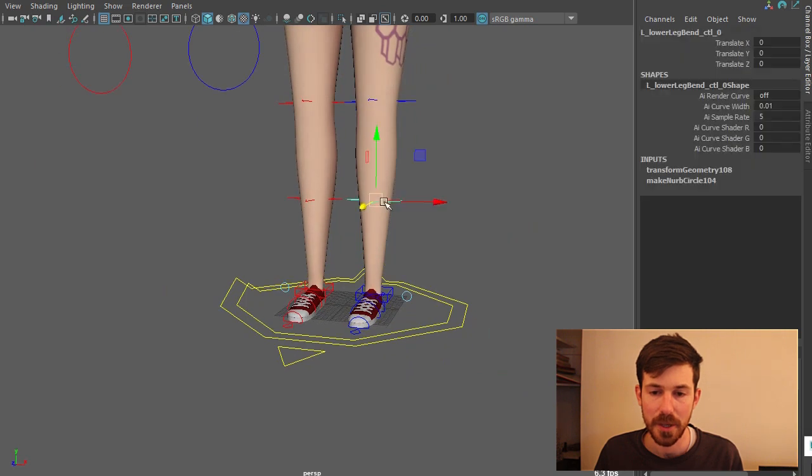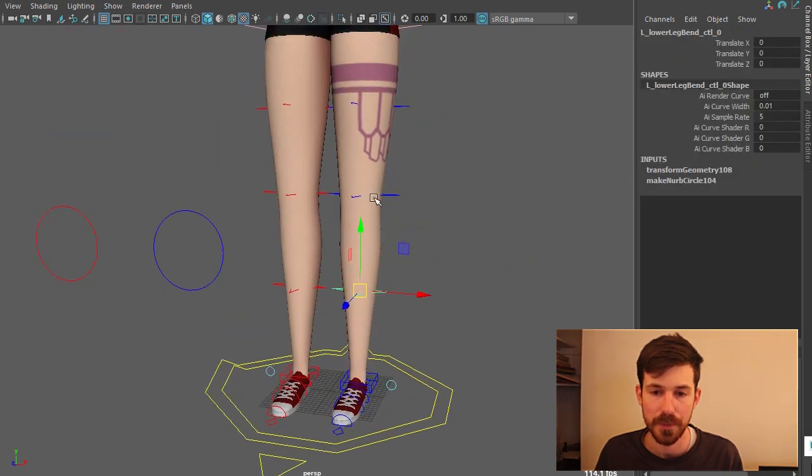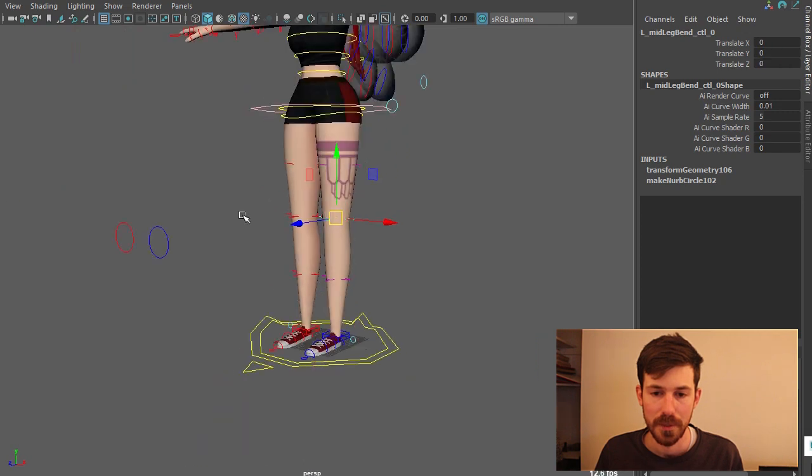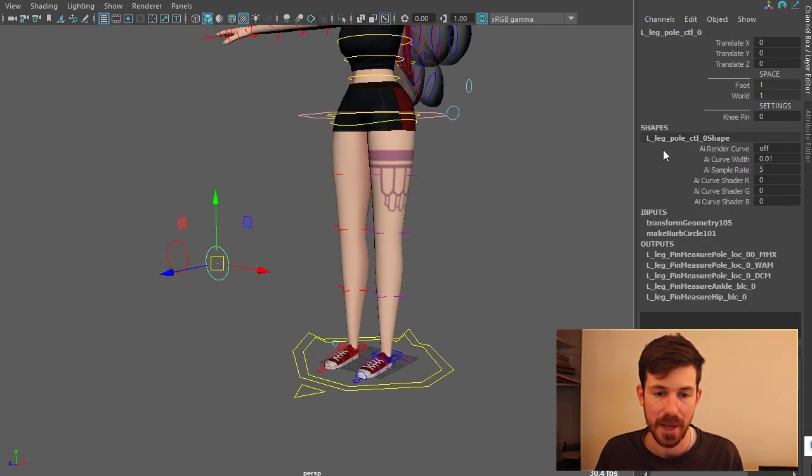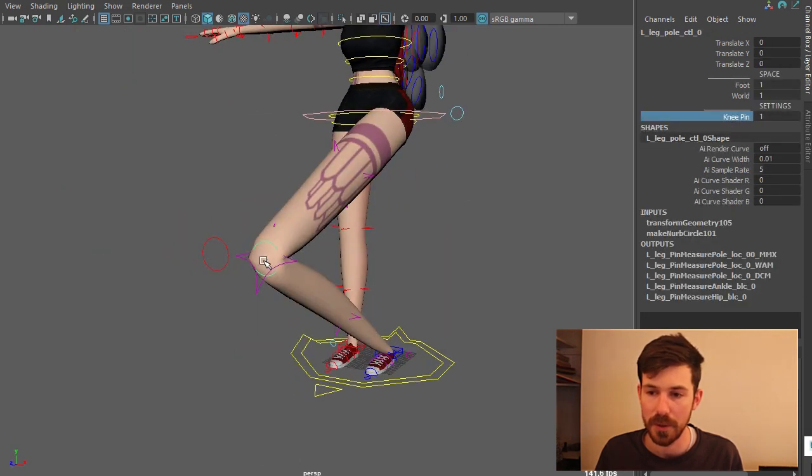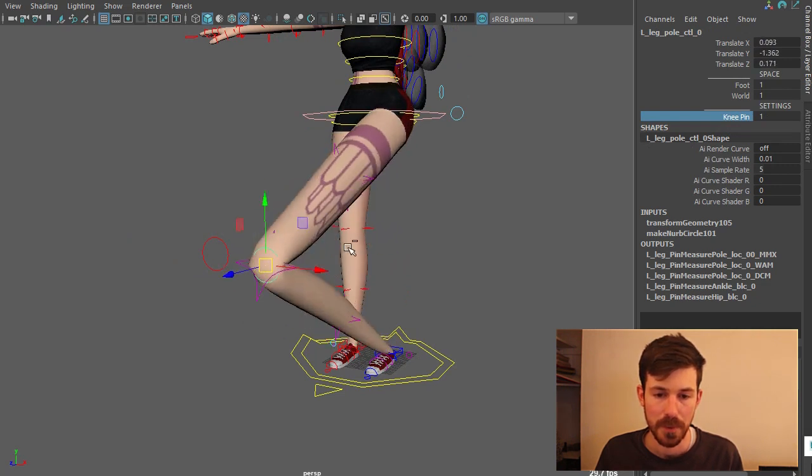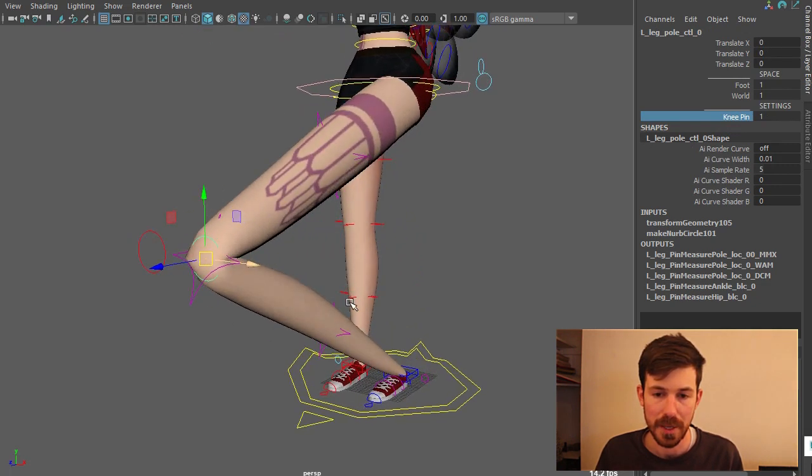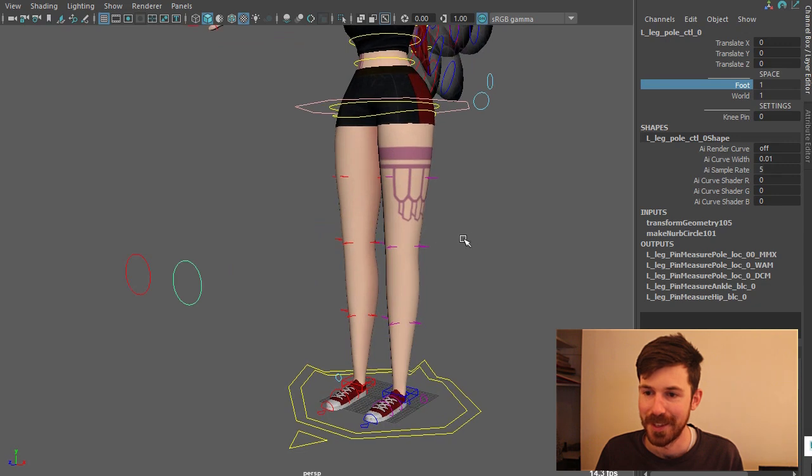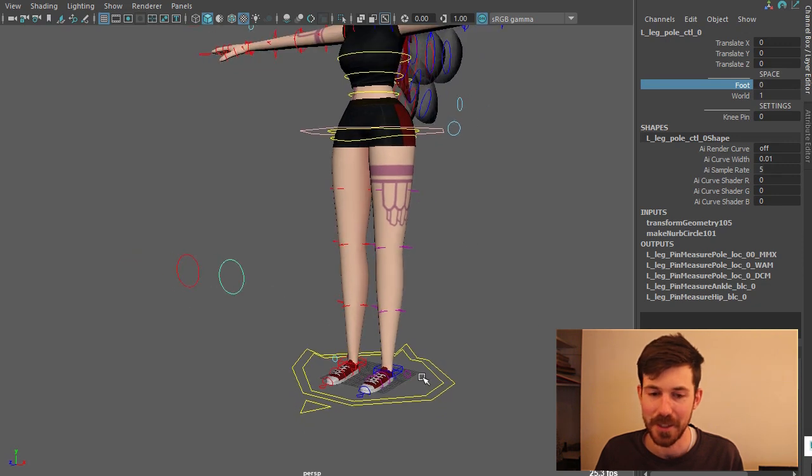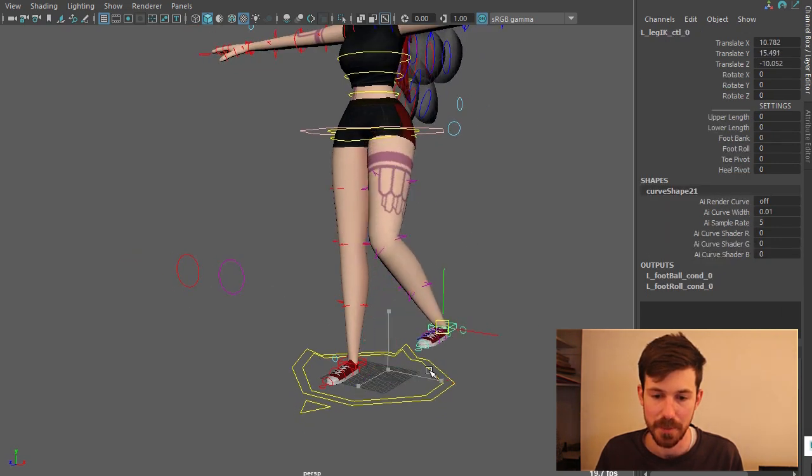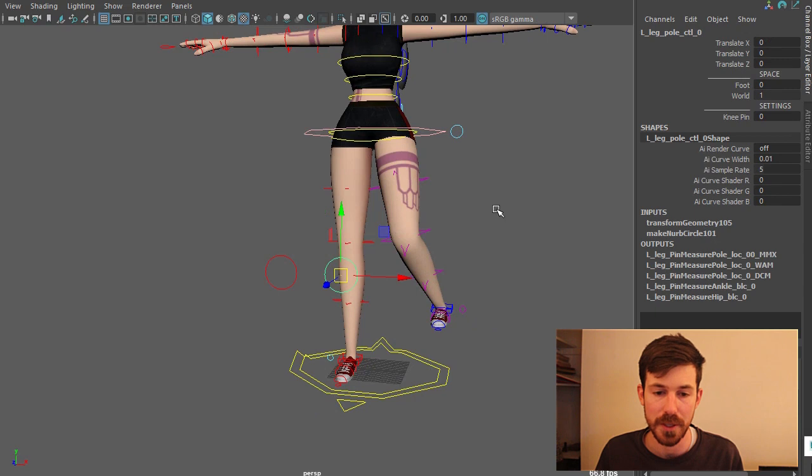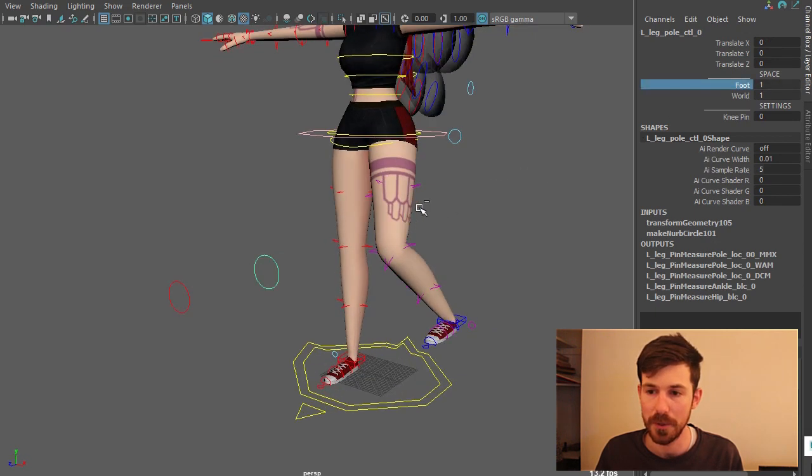Moving up the leg we got the bendy controls. All translatable. And then we have the pole vector control with a knee pin. Move that knee around like so. And then you can change the space of that so depending on how your rig is moving you can have the pole vector follow or not.